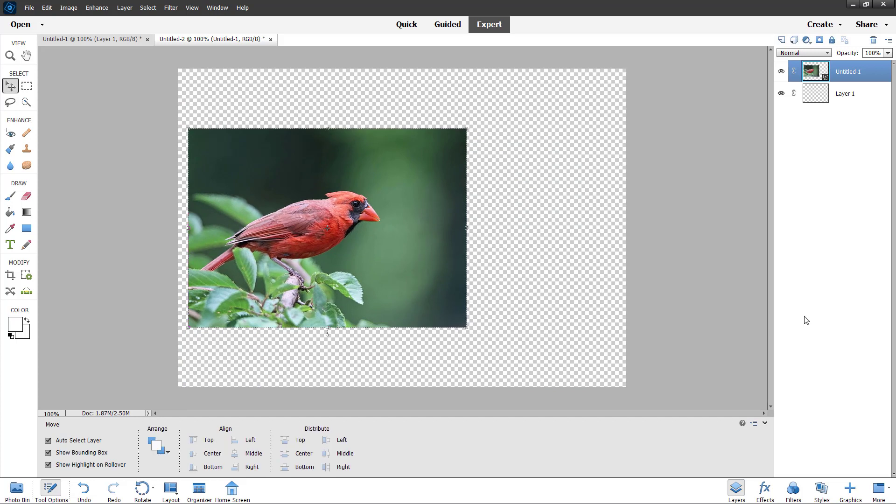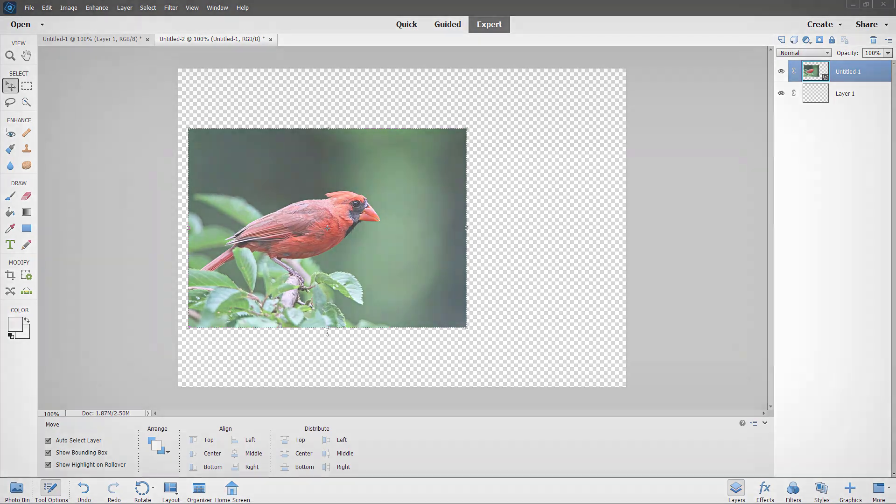That is how you can utilize smart objects inside Adobe Photoshop Elements. I hope you guys learned something. As always, please like, comment, share and subscribe.